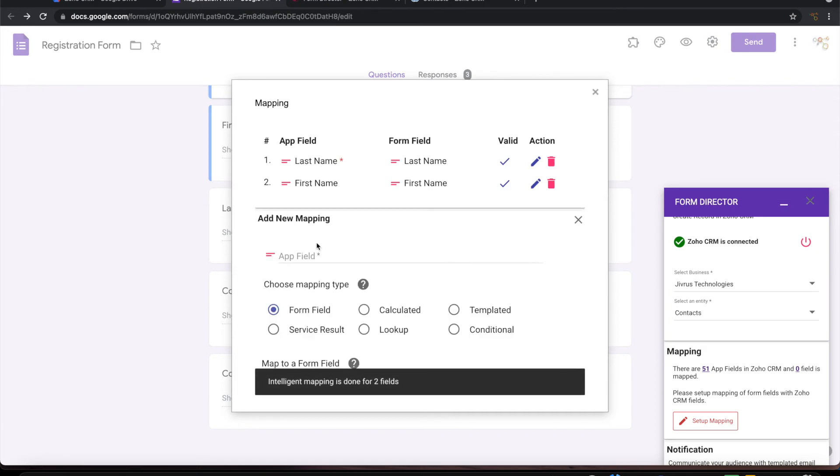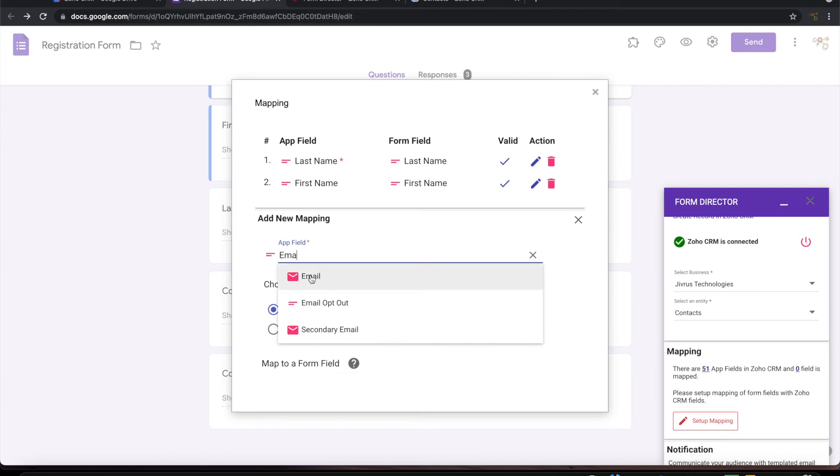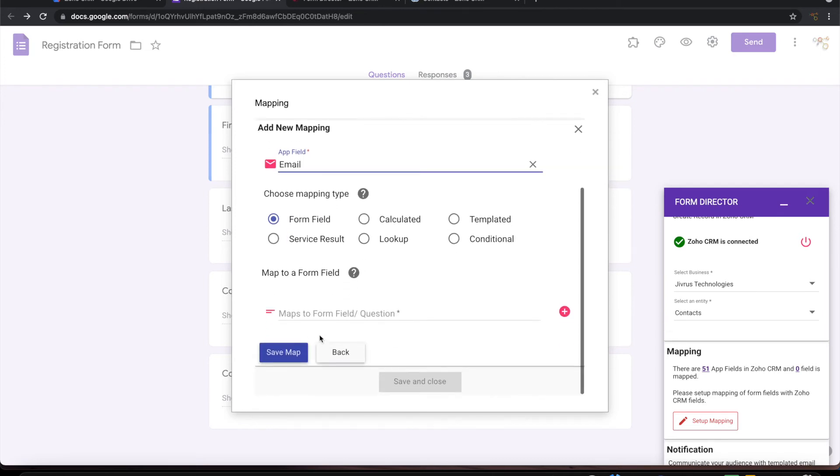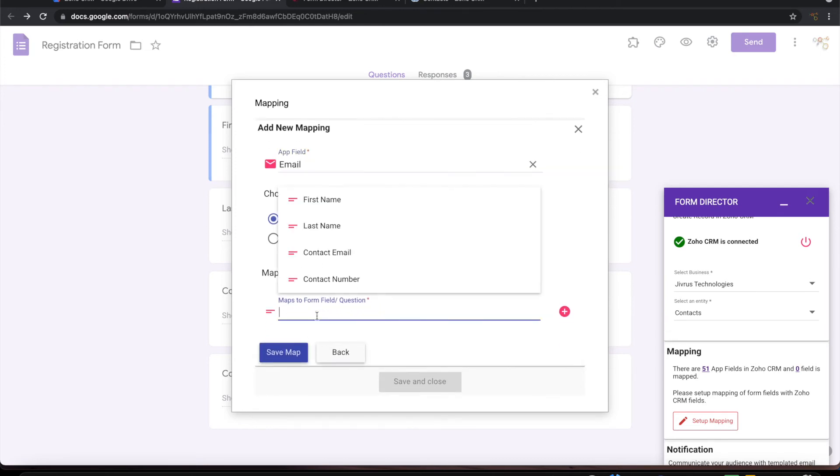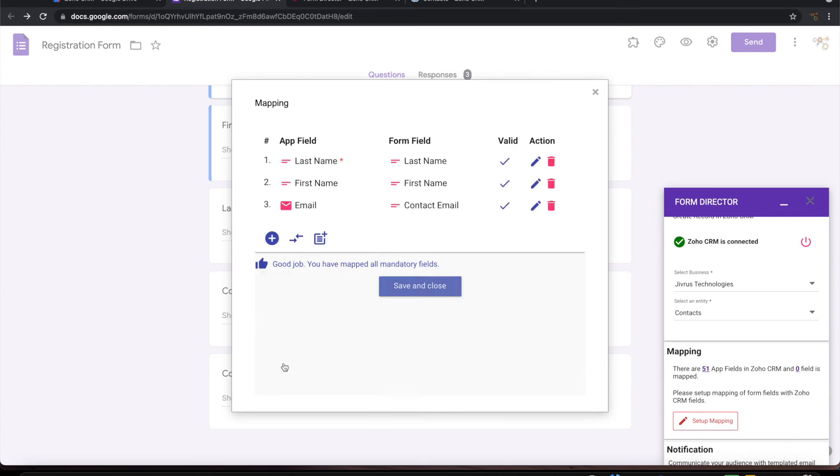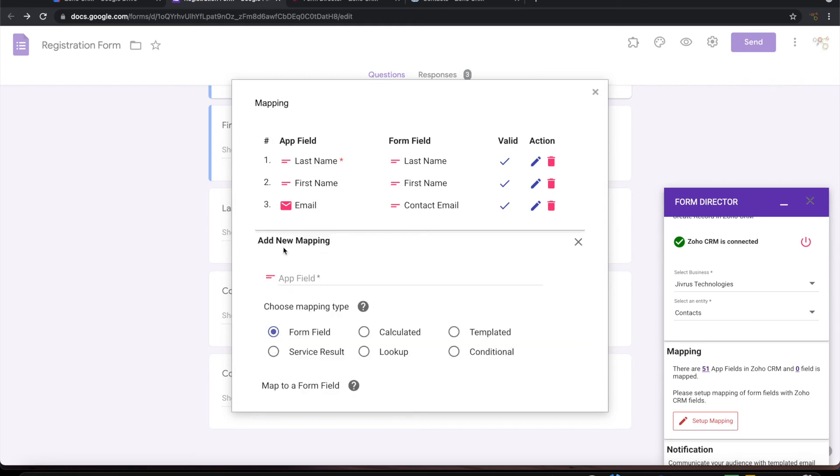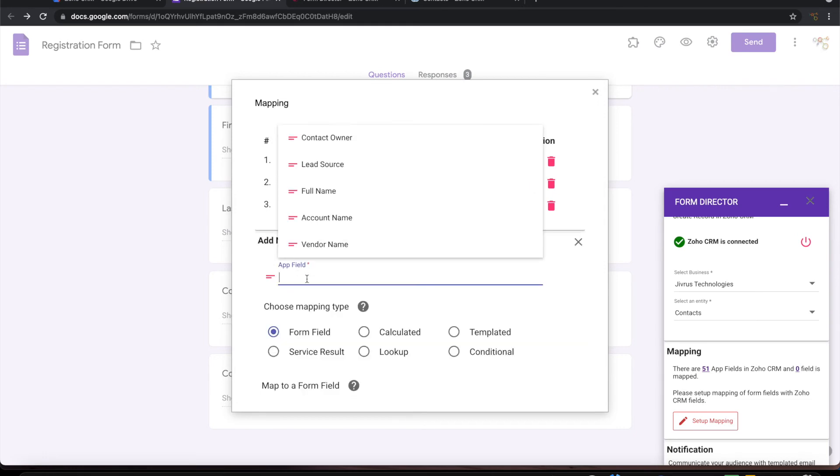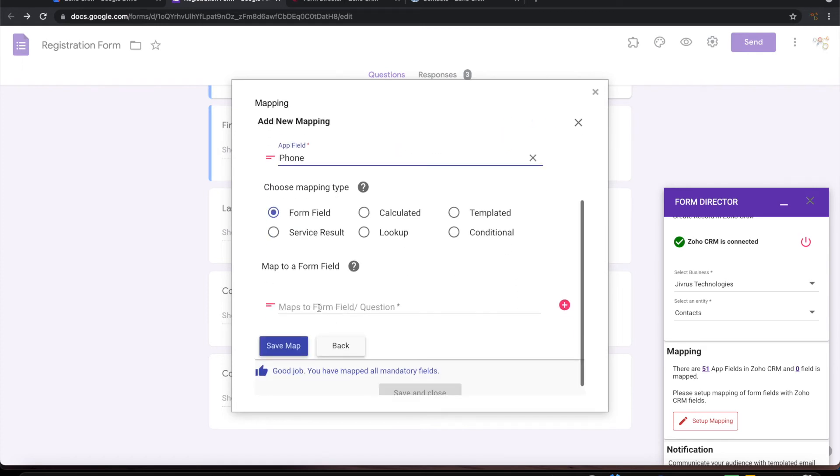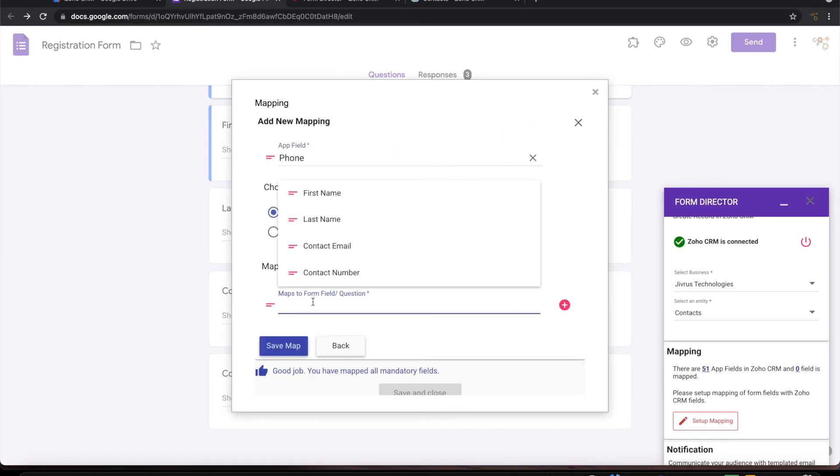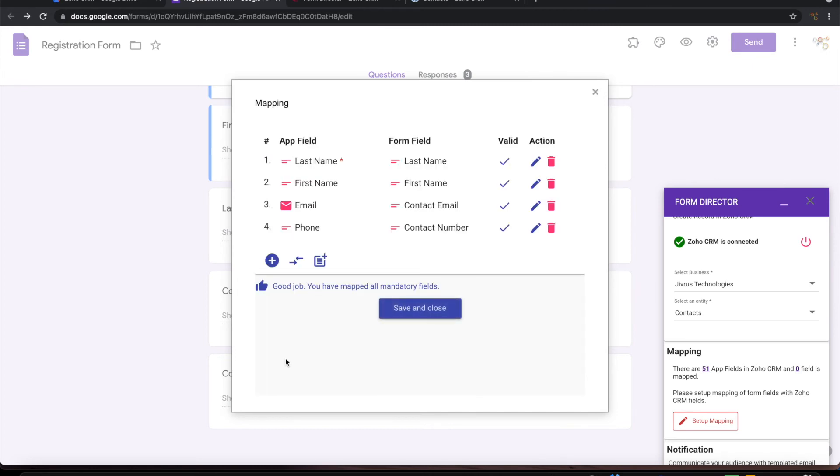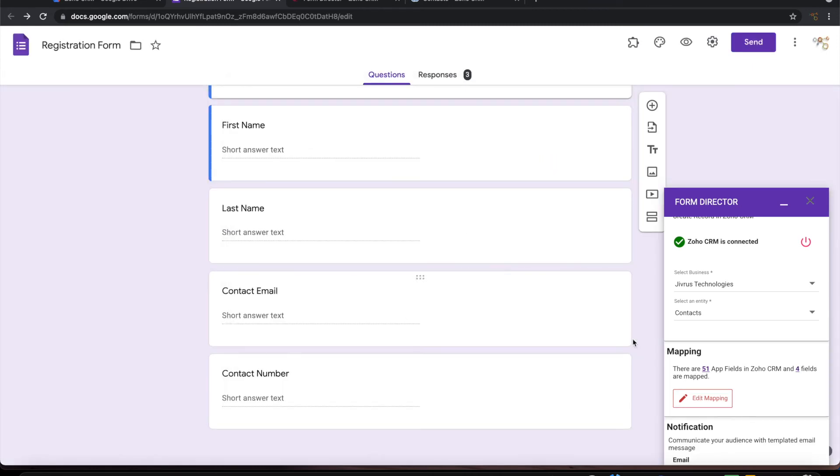Let me add the other two fields. So I have email which can be mapped to contact number here. So I have done the mapping.